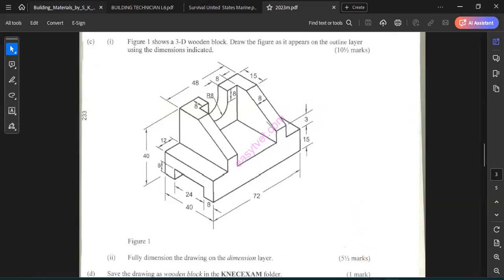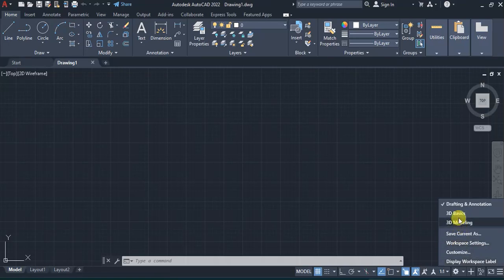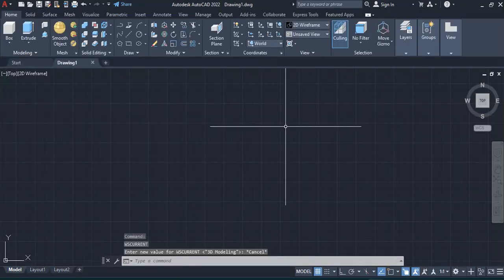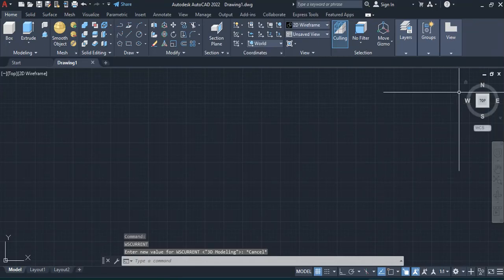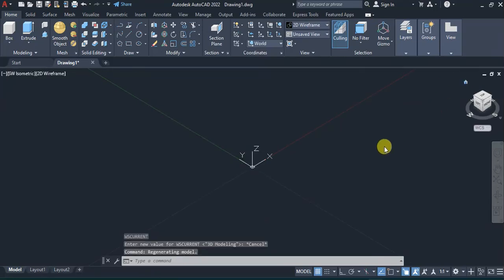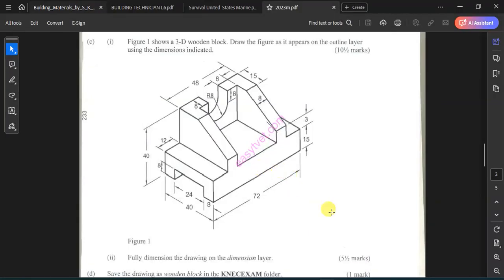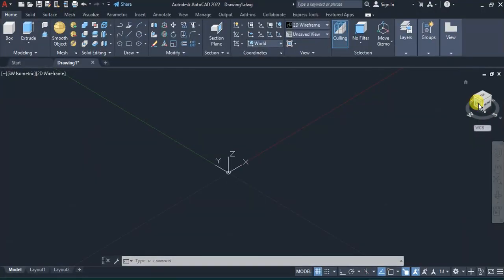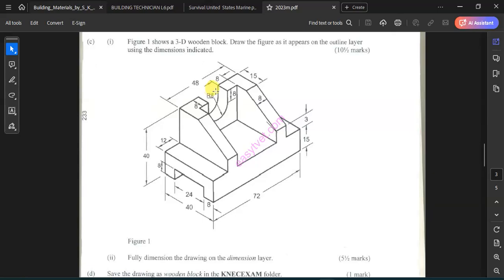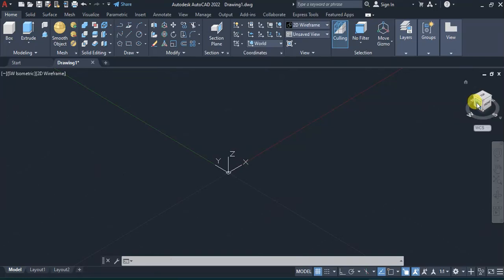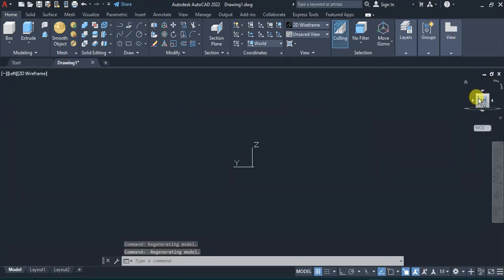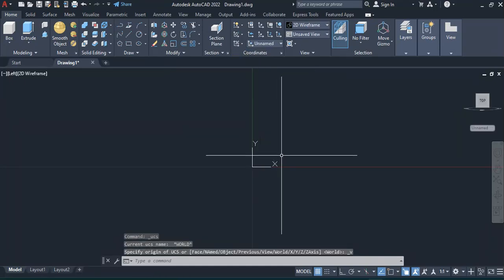I'll begin by opening my CAD program, then change the workspace to 3D modeling. I'll press the home tab, then set up my views — the front part, the left part, and the top which is the plan view. I'm going to draw this shape from the left view, so I'll change the view cube and also change the coordinates to view.